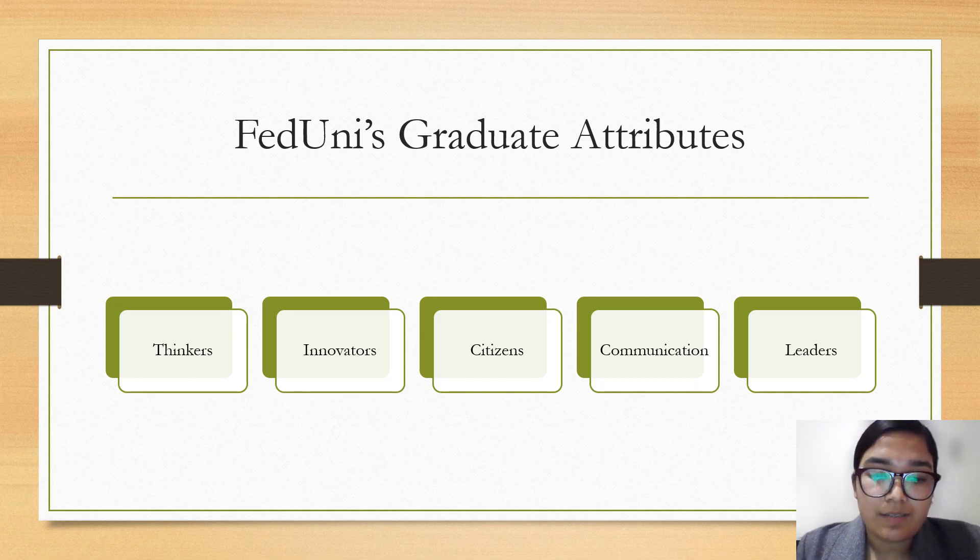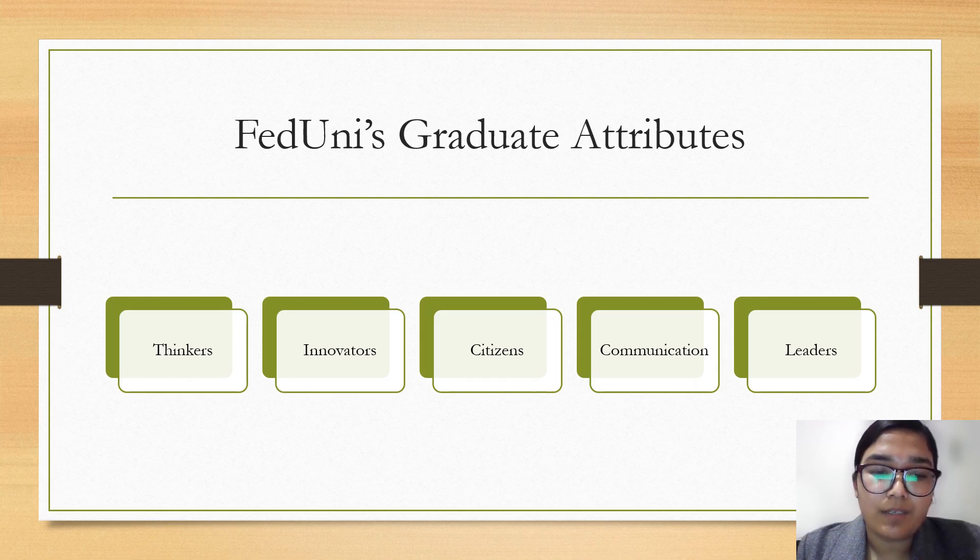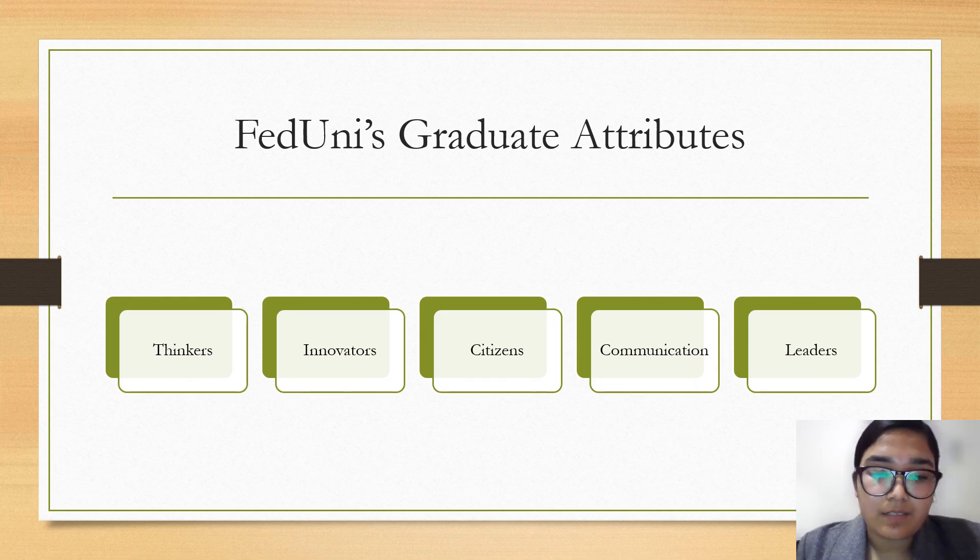Citizens - FedUni graduates are able to engage socially and culturally so that they can enhance individual and community wellbeing. They are aware and act appropriately.